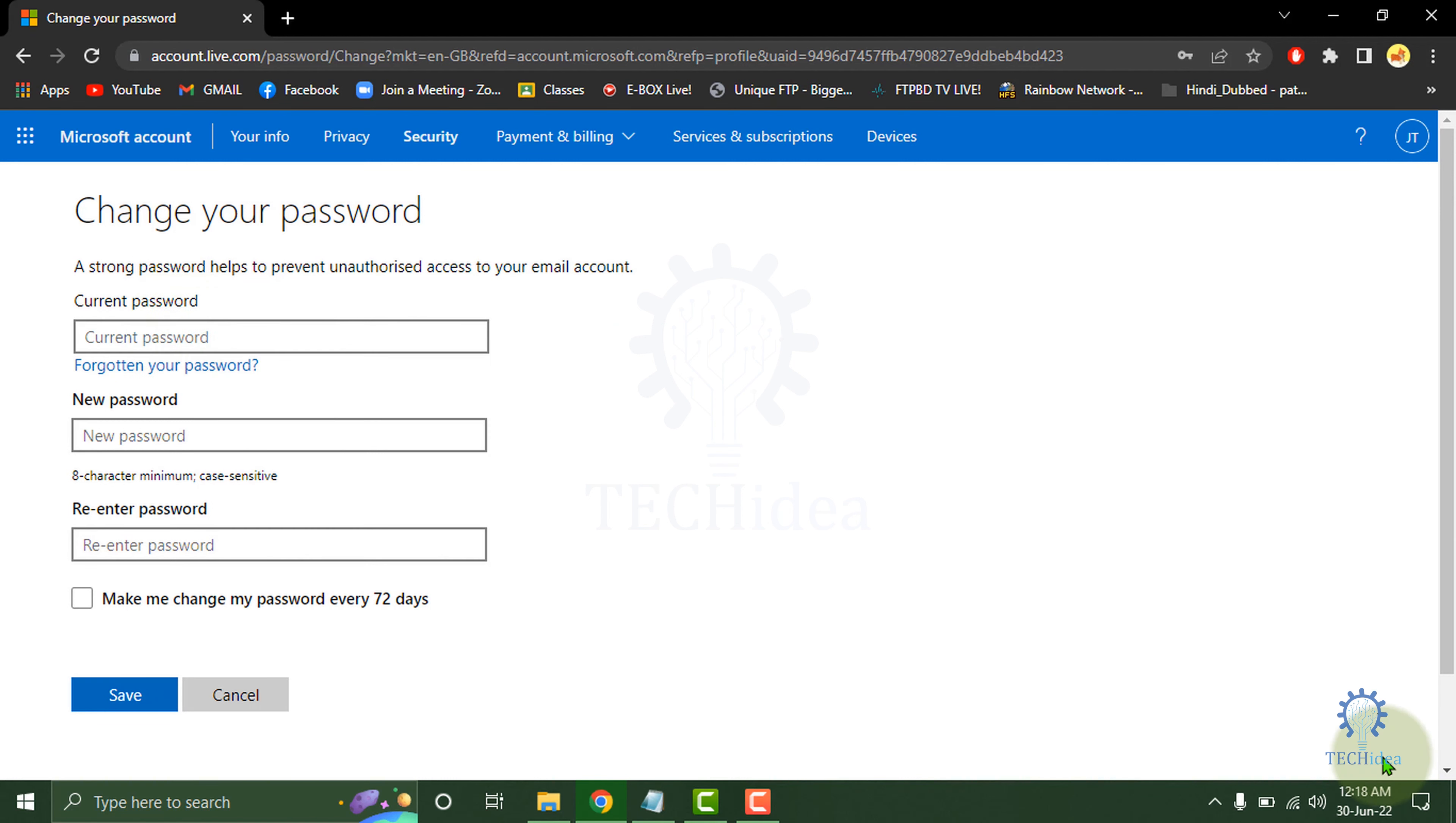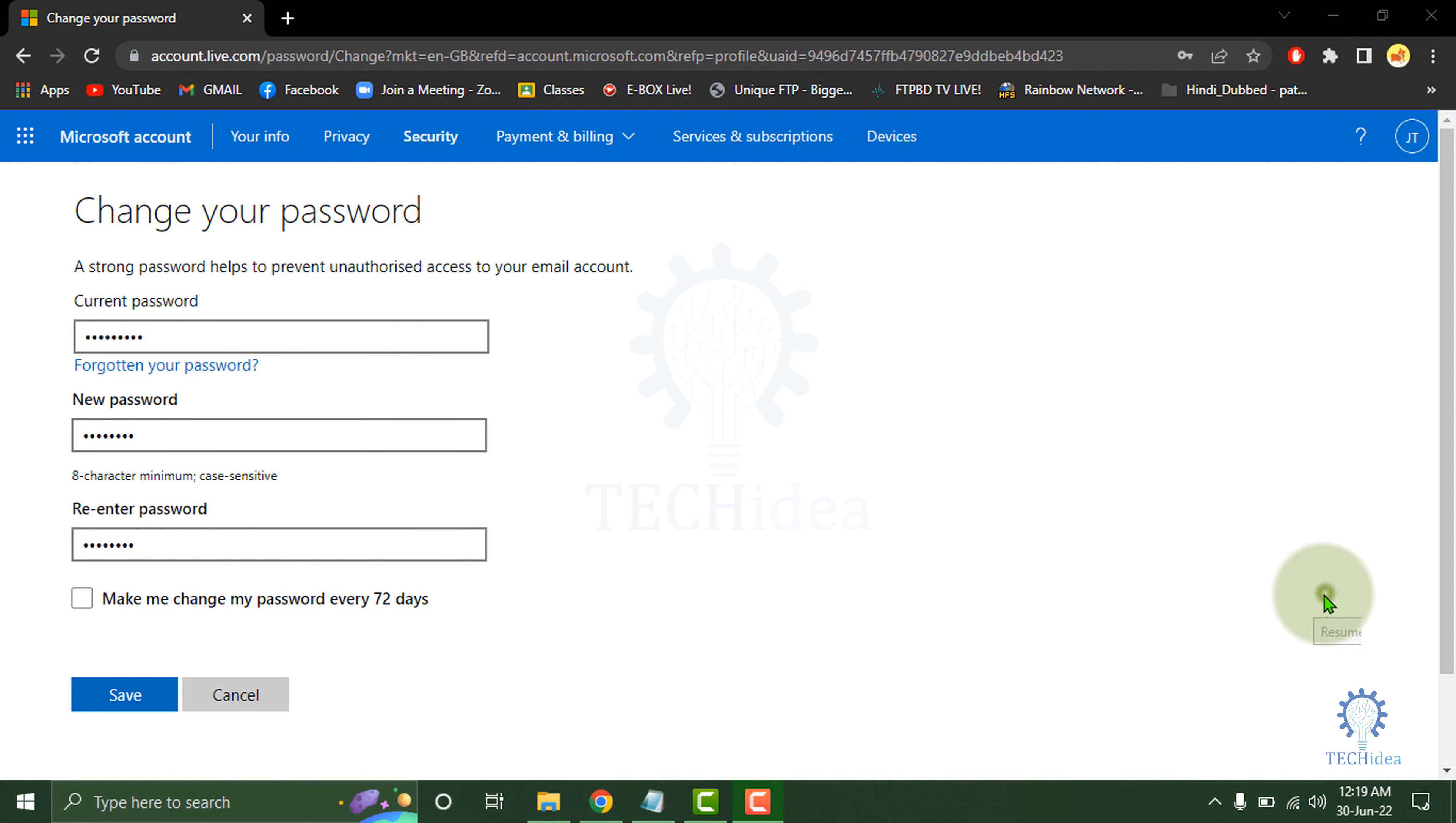Here you have to give your current password. After that, you can give new password. Then you have to re-enter the password, then click on Save.